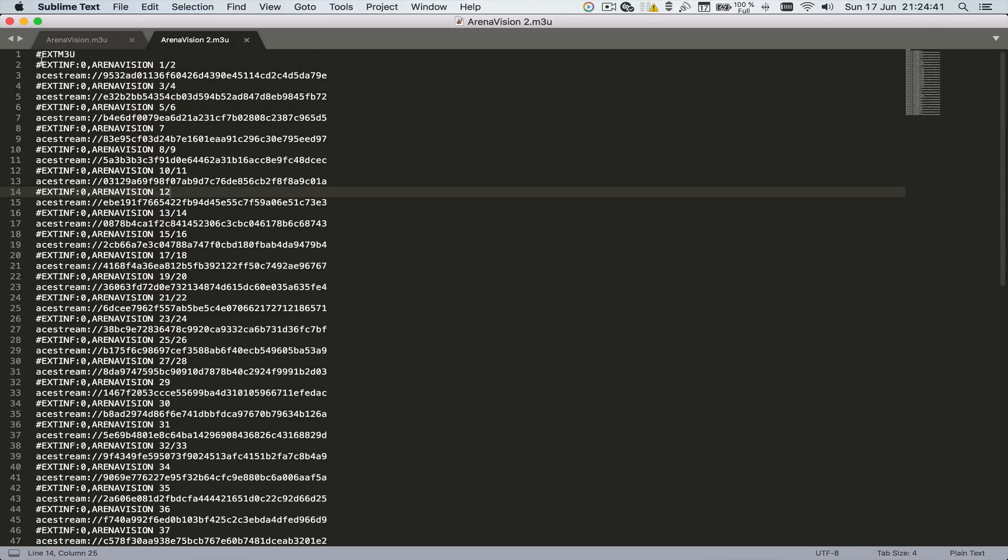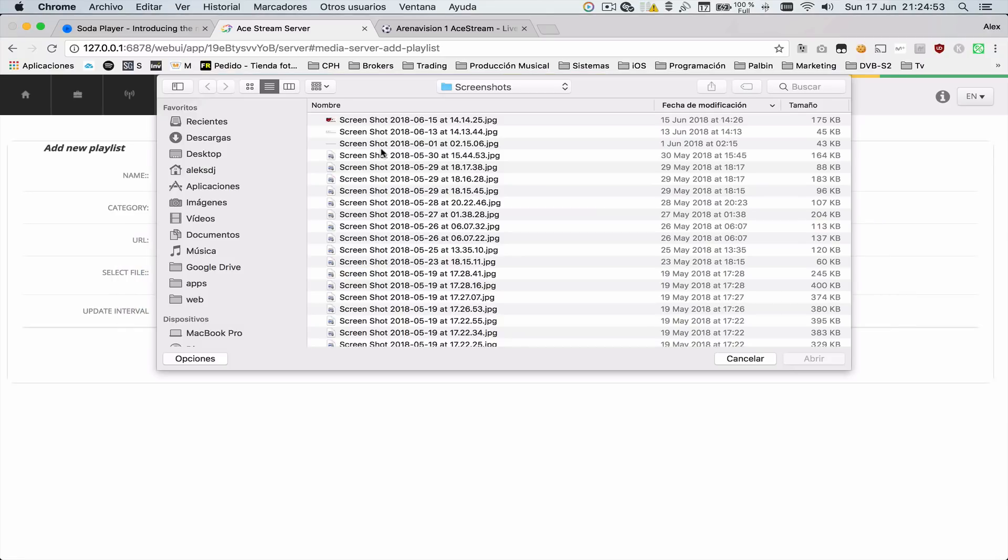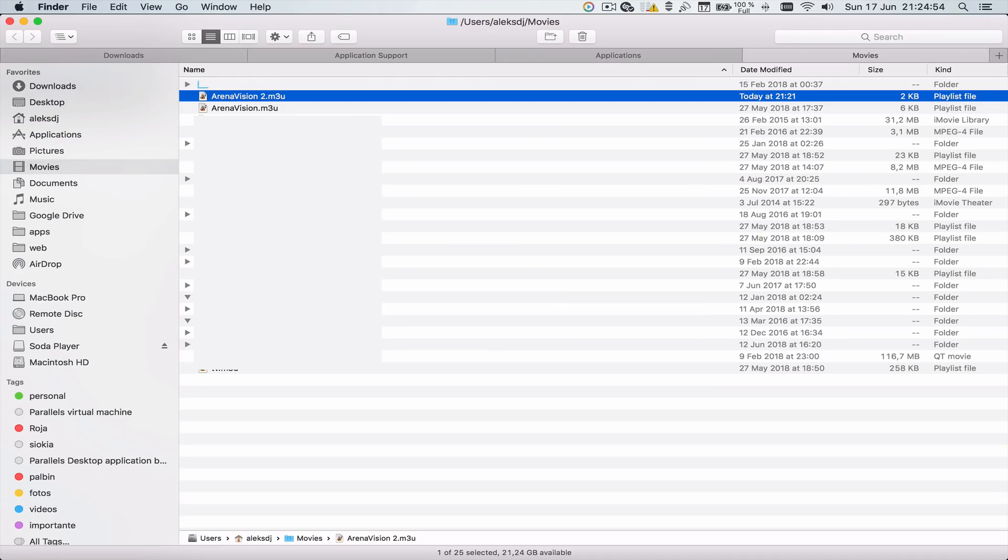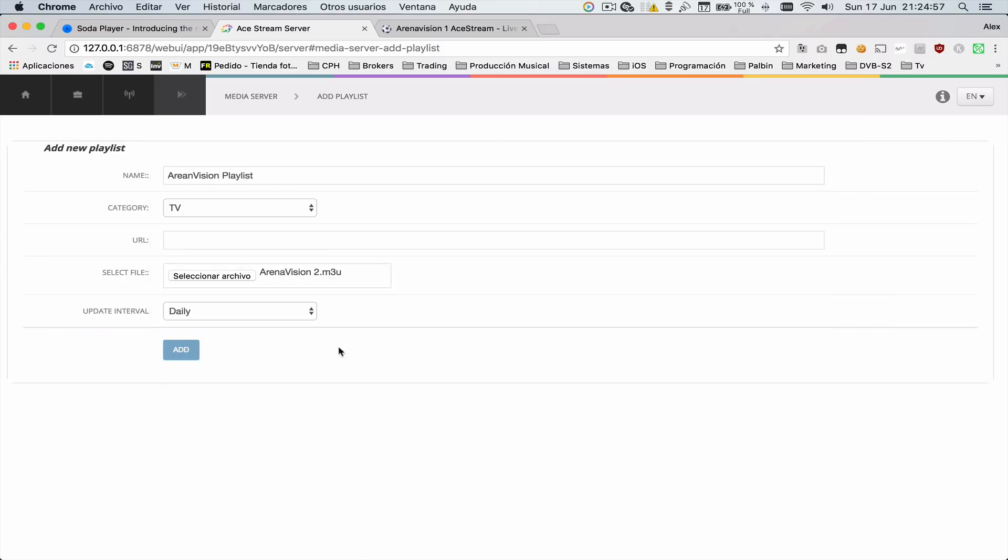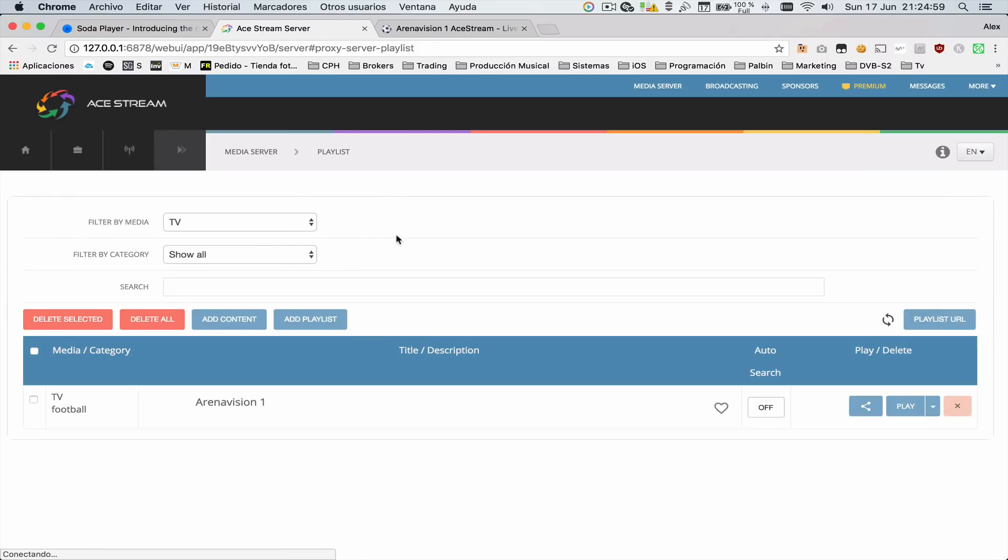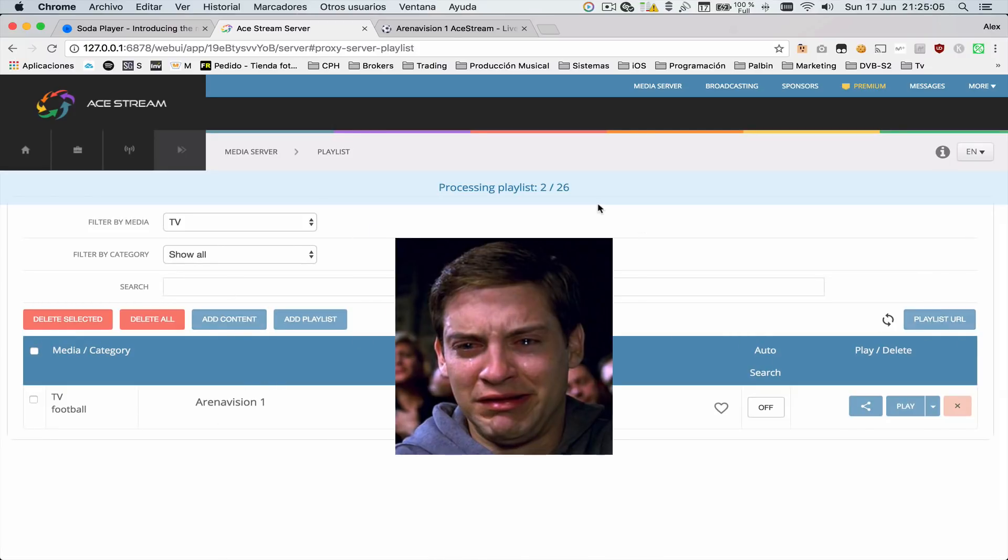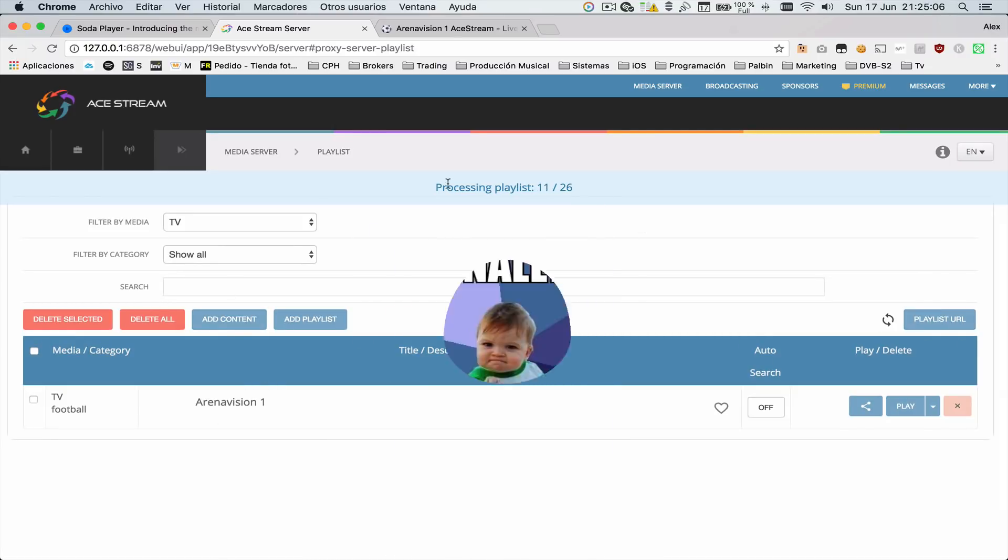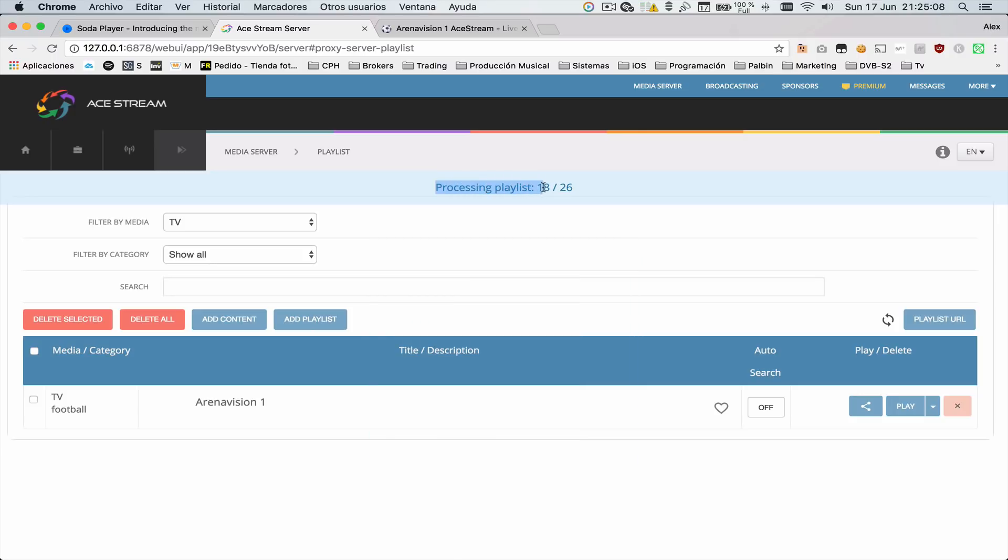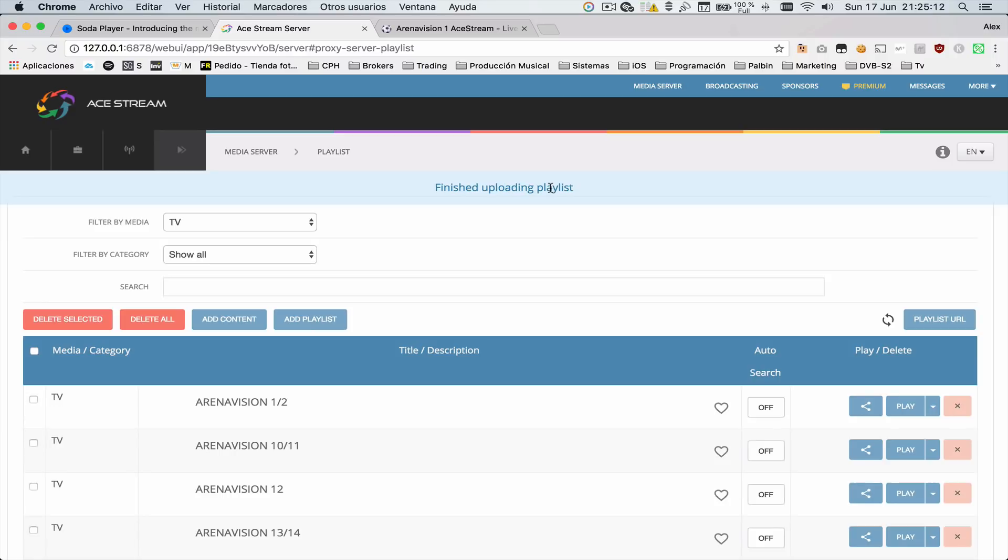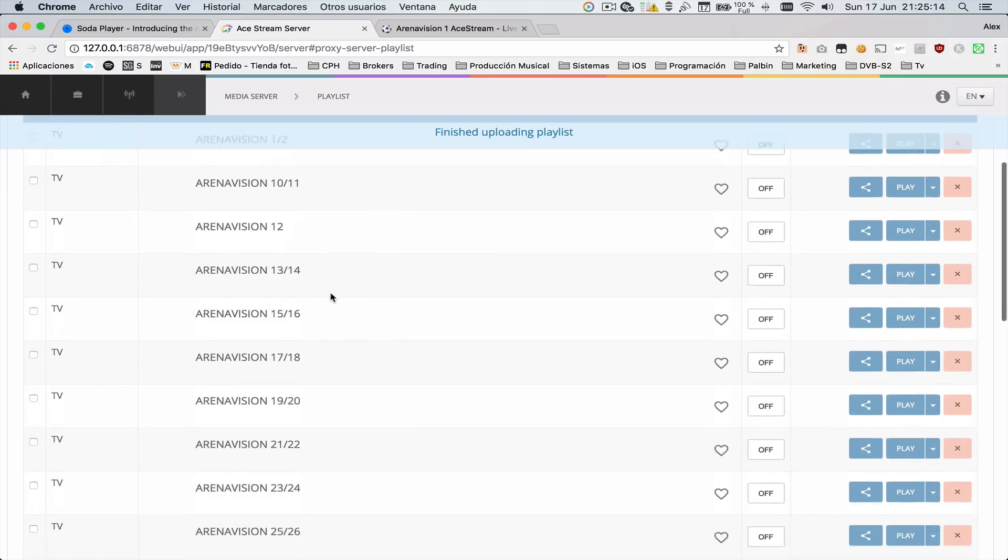Just be sure to get a file with all the streams. You can open it in a text editor, and as you can see, here are all the streams of Arena Vision. Let's choose that file—open it, add it. Oh wait, it's working! Processing playlist. Once it finishes, we have all the streams from Arena Vision.